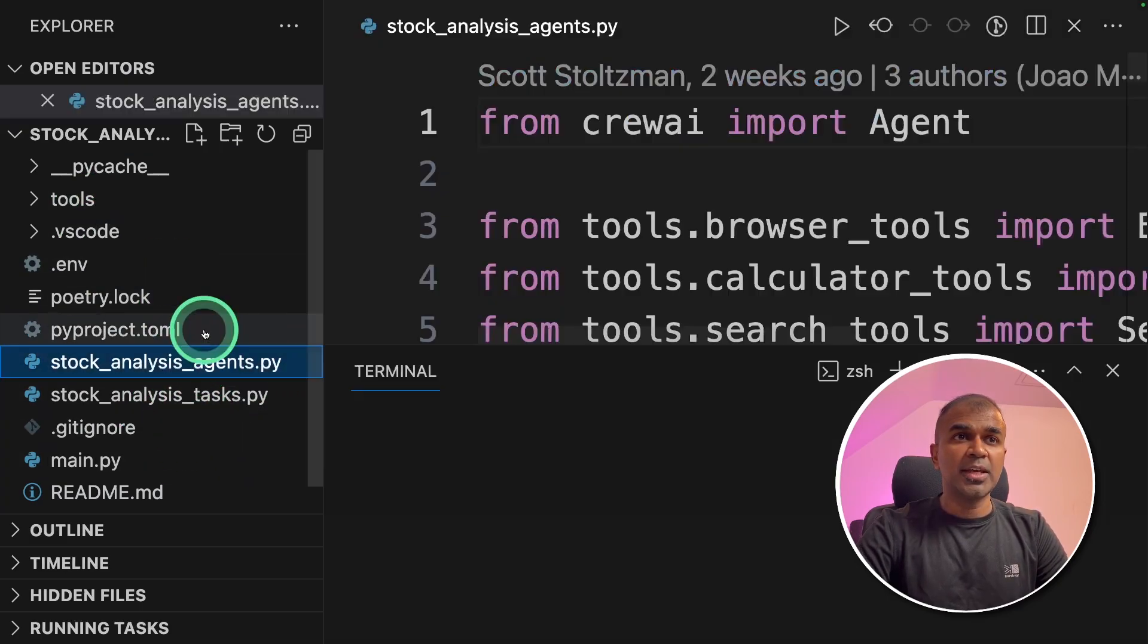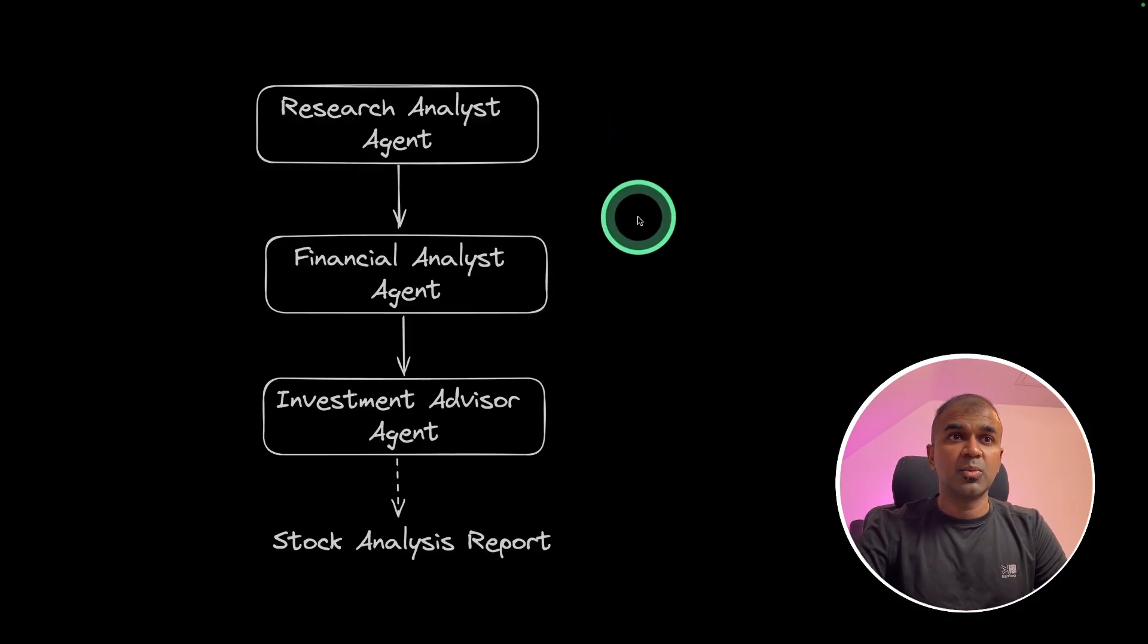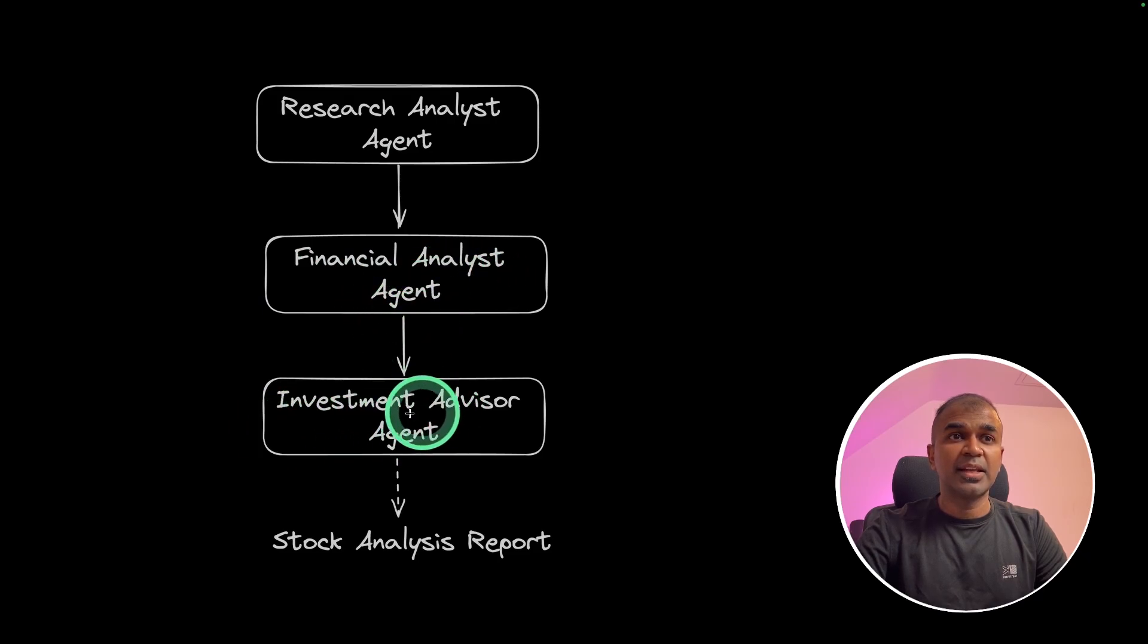Coming to agents, as we have seen before, there are three agents. One is research agent, financial analyst agent, and then investment advisor agent.